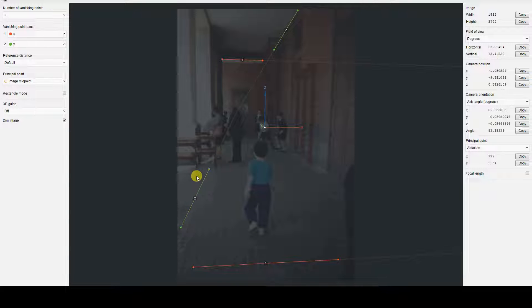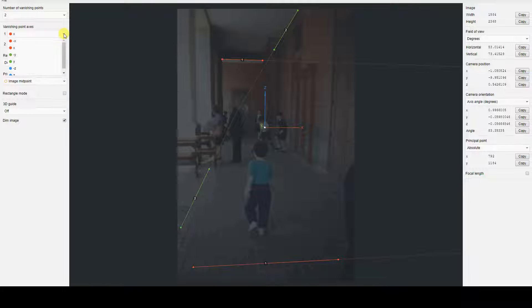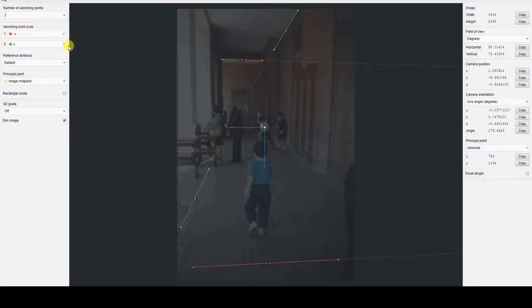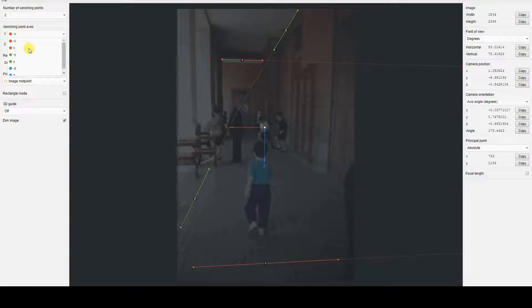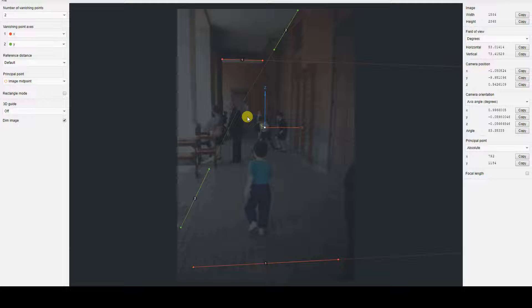In this case, the reference system has been recreated well with just a few steps. If the Z axis were to point downwards, or if other issues with axis orientations arise, try adjusting the axis orientations in the vanishing point axis menu.